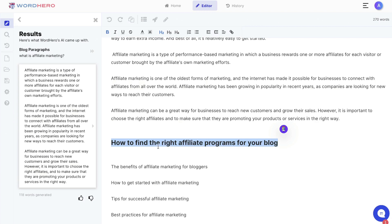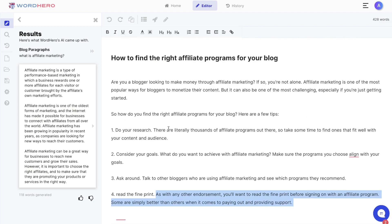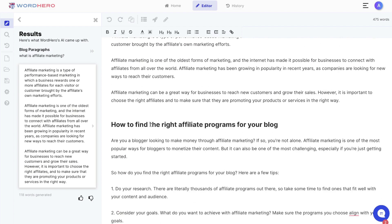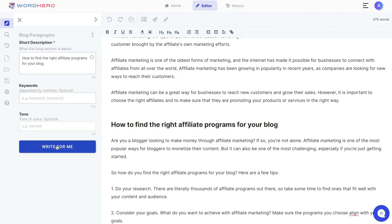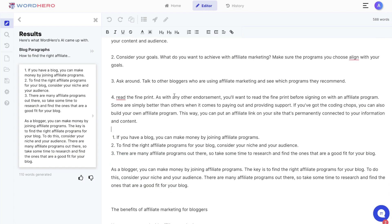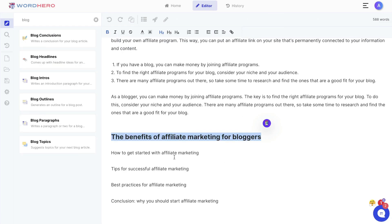Then just rinse and repeat this process. Highlight that title, click the blog paragraph, and if the AI stops writing mid-sentence you can click the write more button at the top right of your editor to allow it to continue finishing its thought. Keep hitting that until the AI has run out of outputs. I'll rinse and repeat this process for all of the remaining headlines and fast forward the video as it would be a bit redundant.